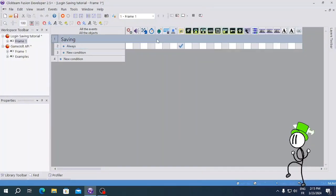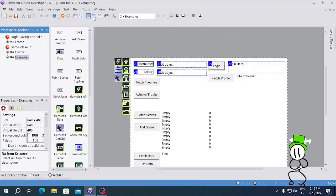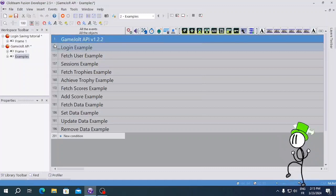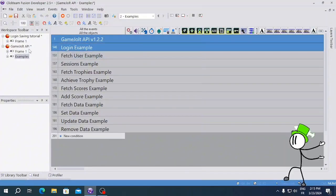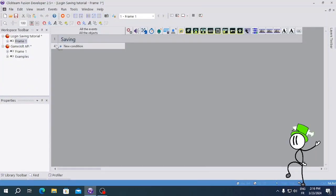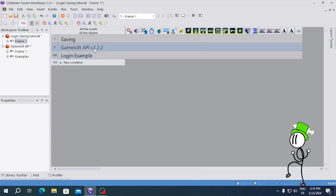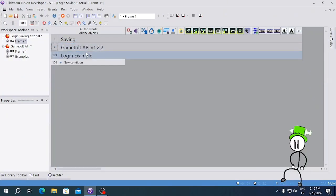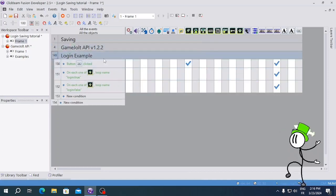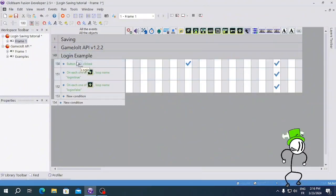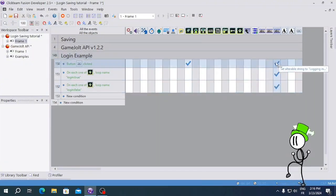Now what you're gonna do is go back to the samples here, copy both of these, go back to your frame, and paste. You don't need to change anything in there — like it says, don't put anything in there. And here you have the login setup.